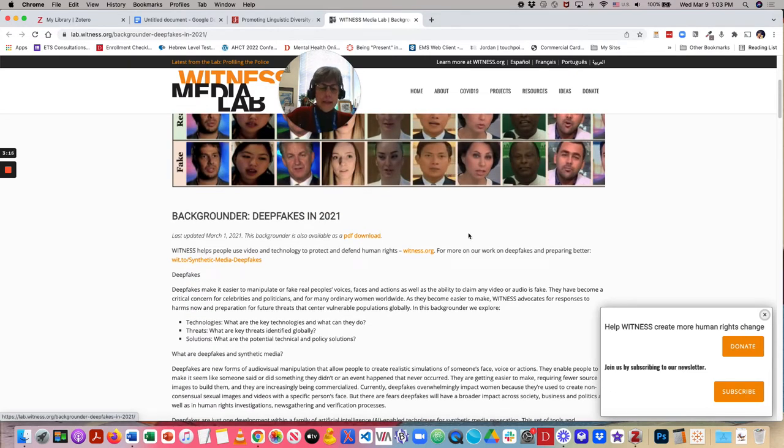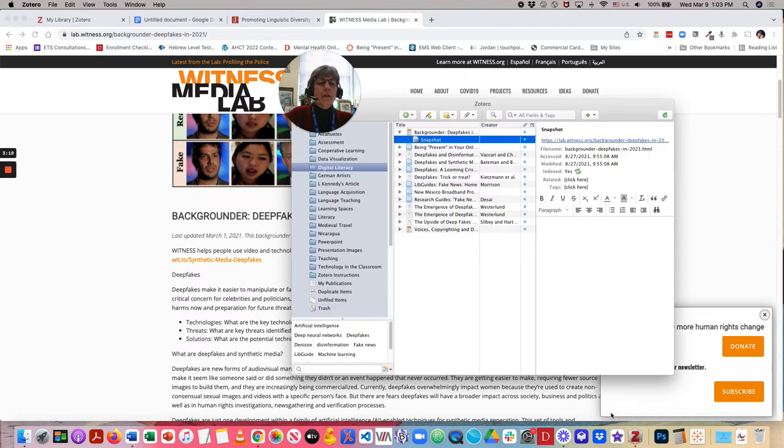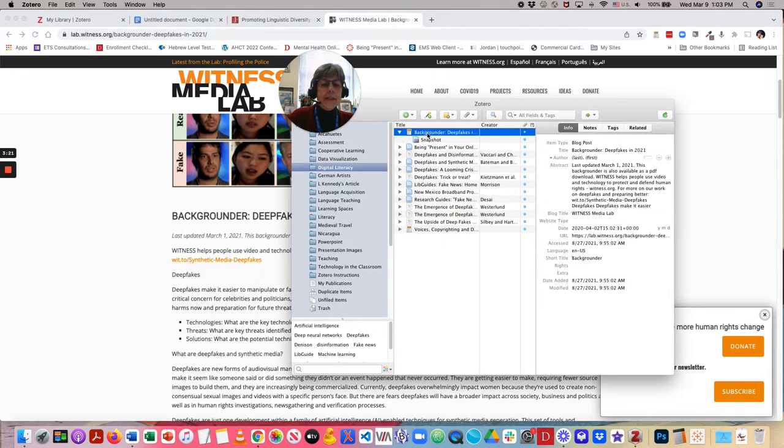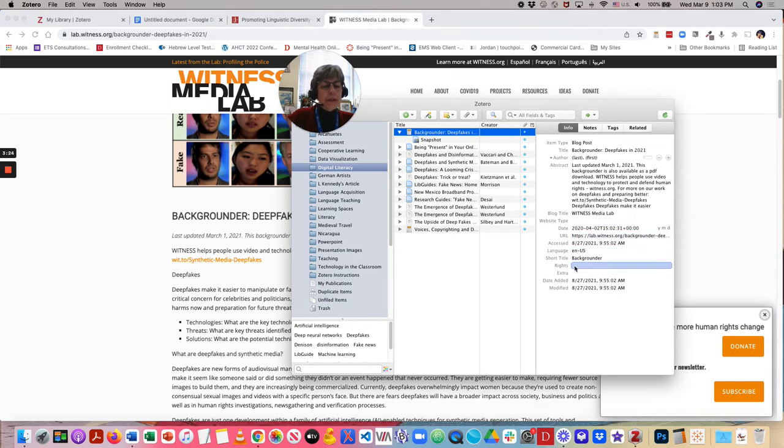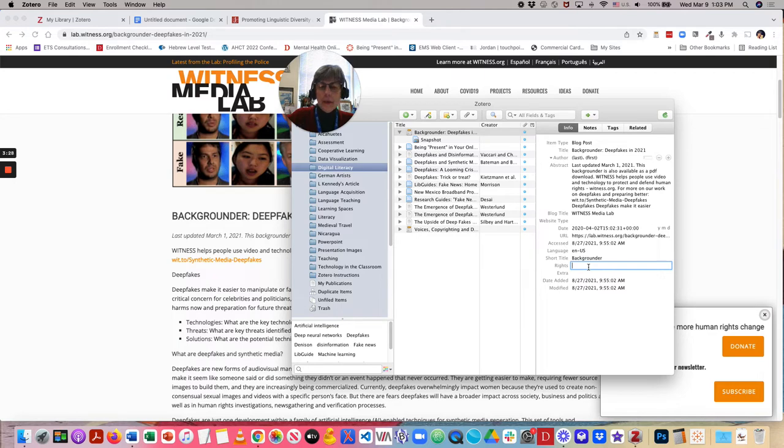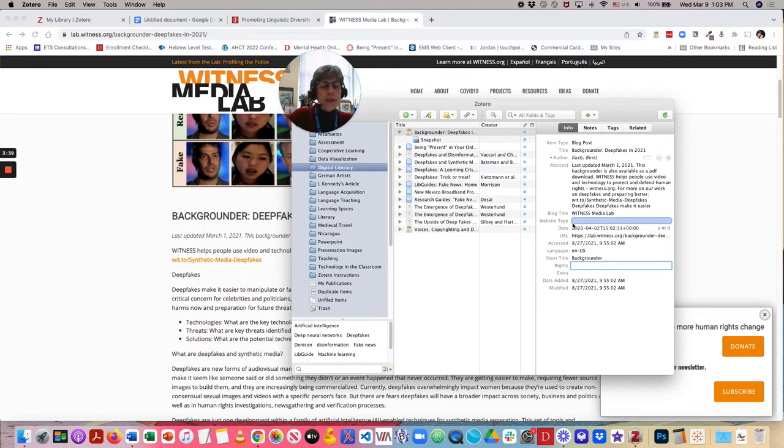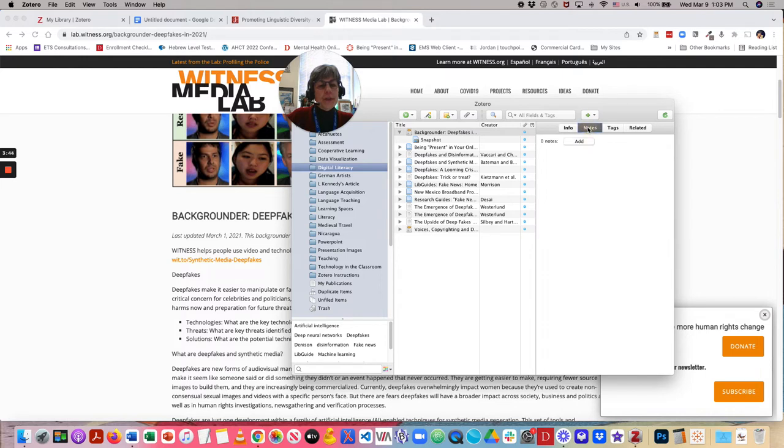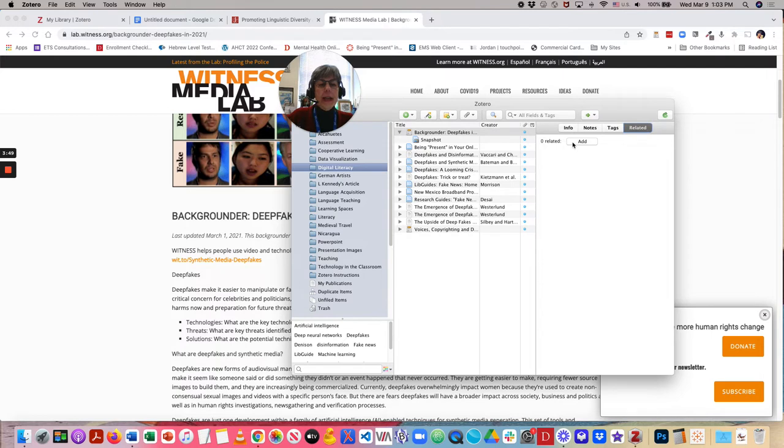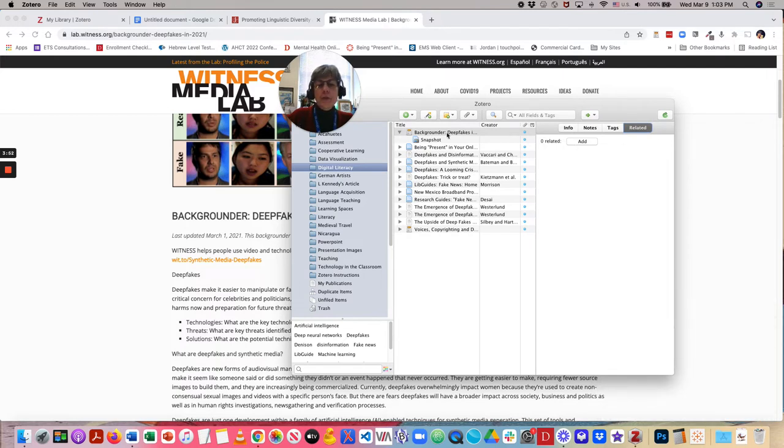Any time that I find that something is missing, all I have to do is click in that space. So, if I wanted to add information about rights, I can hand type that in. So, you always want to review what is automatically captured and add in any additional information. You'll also note that you have the ability to add notes, add tags, and add related items to this particular entry.